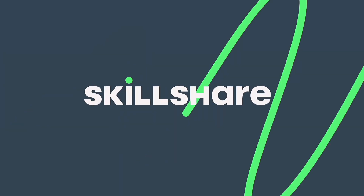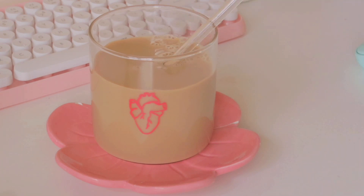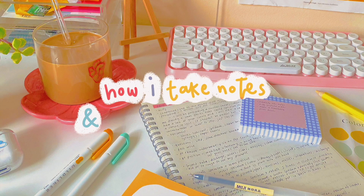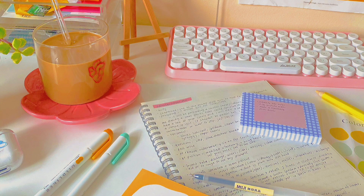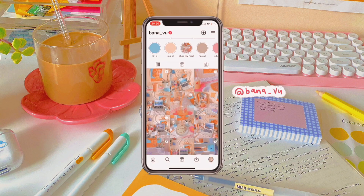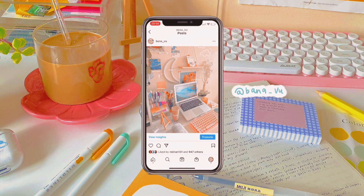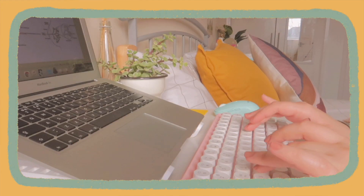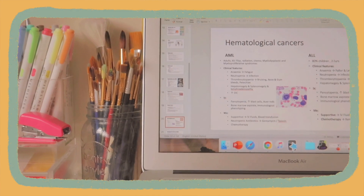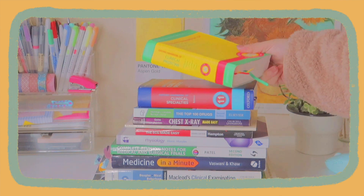This video is brought to you by Skillshare. Hi guys, I hope you are all well. In today's video I will be showing you how I take notes and what I use to study in med school. I am currently a 4th year medical student in the UK and I always get asked about my favourite books and resources to use in medicine, so I thought I'd compile it all in a video for you guys.